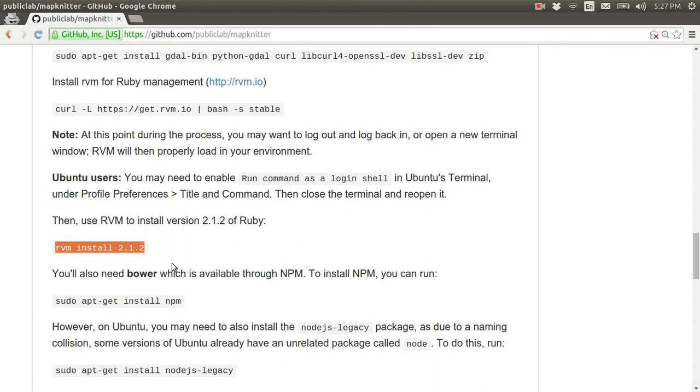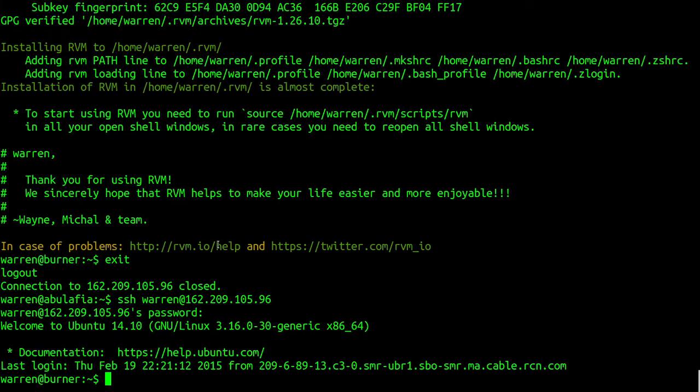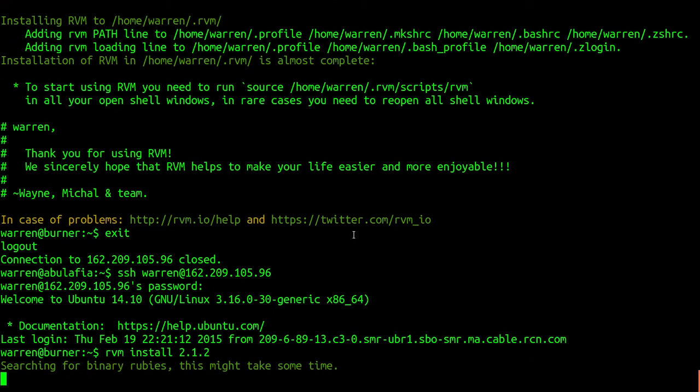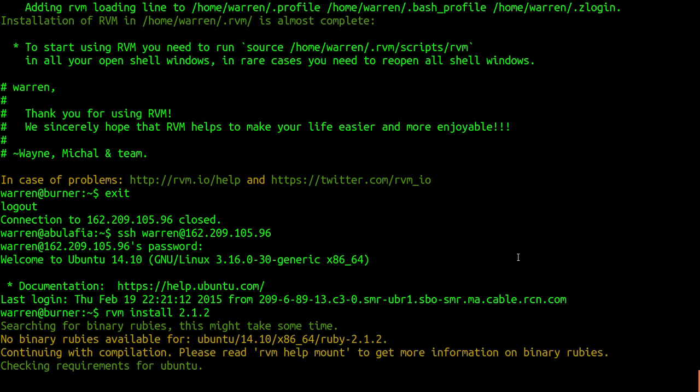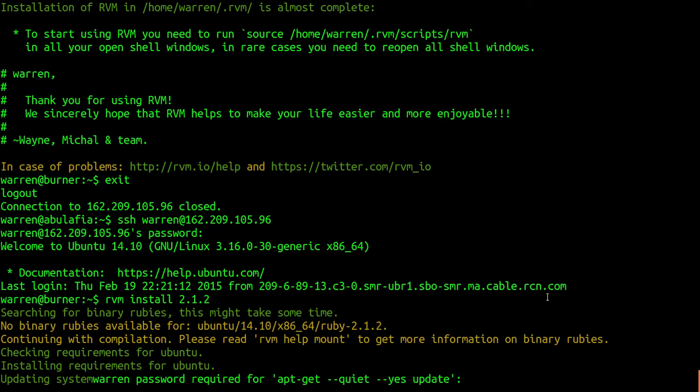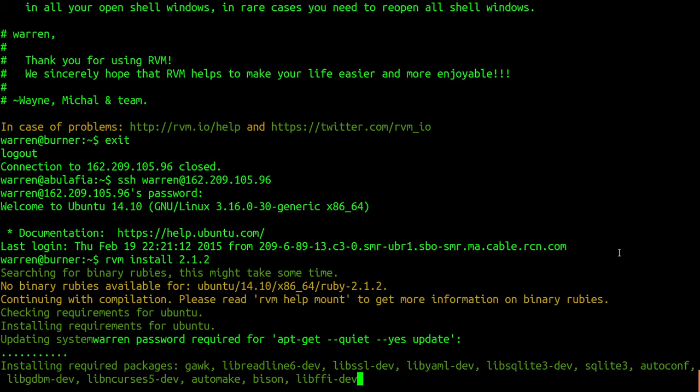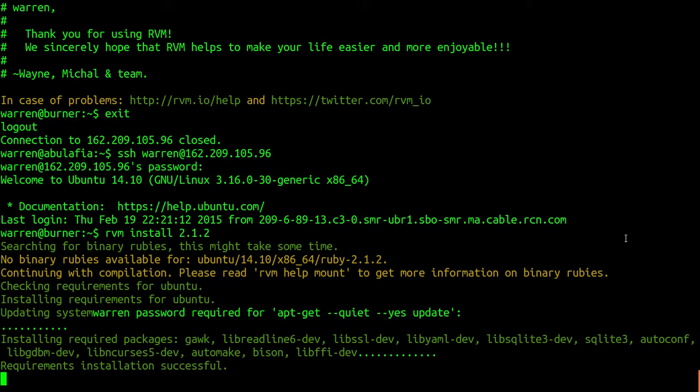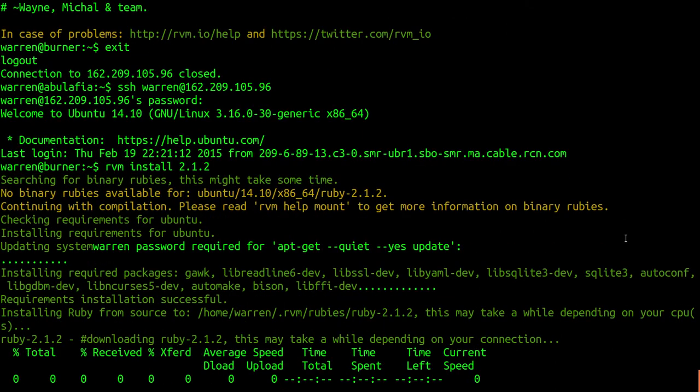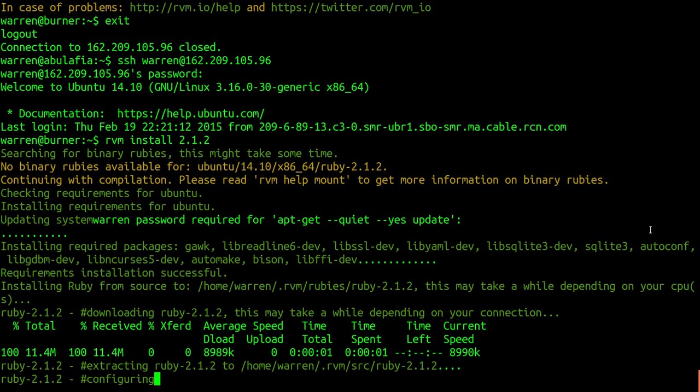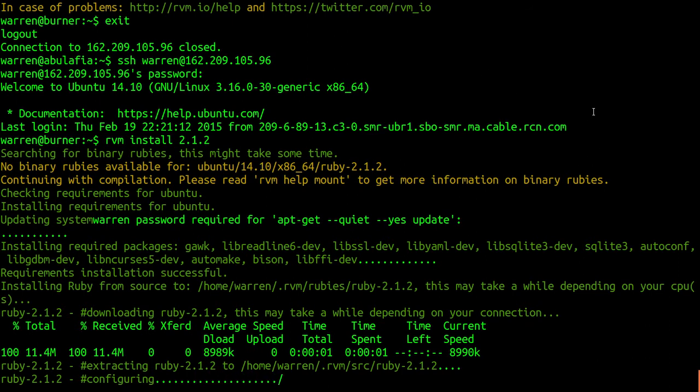Once you've done that, we can just install Ruby 2.1.2 with this command. It may take a little while to compile. It's asking for a password. All right. And there we go. Downloading, extracting, and compiling. I'm going to pause the video here and skip ahead.